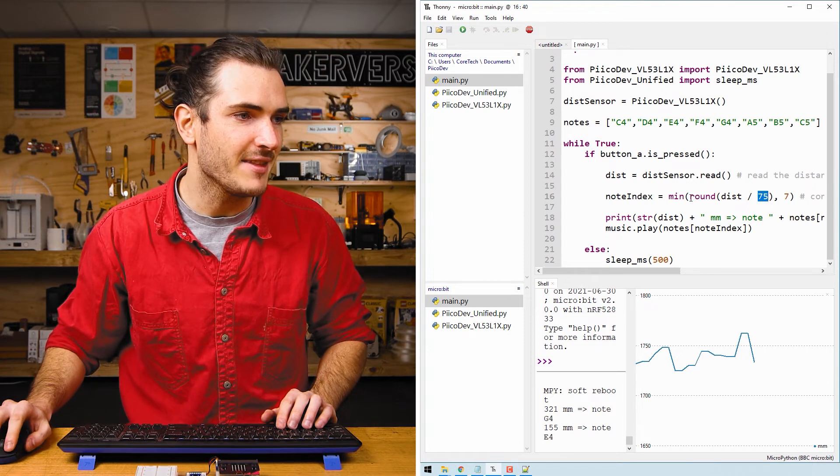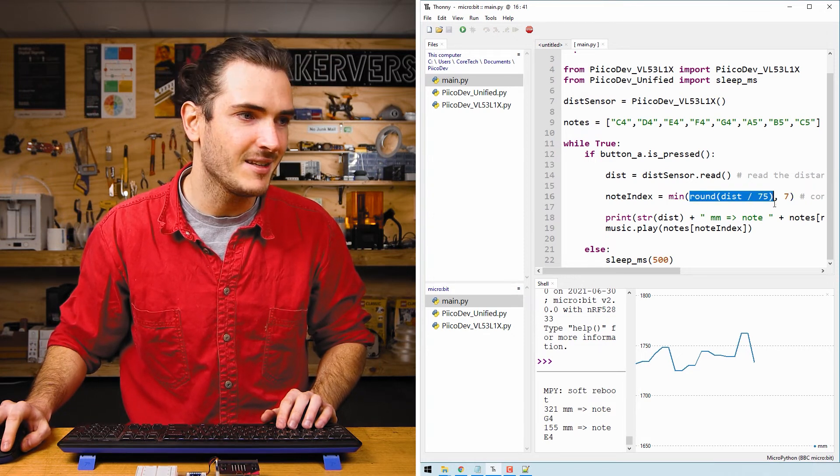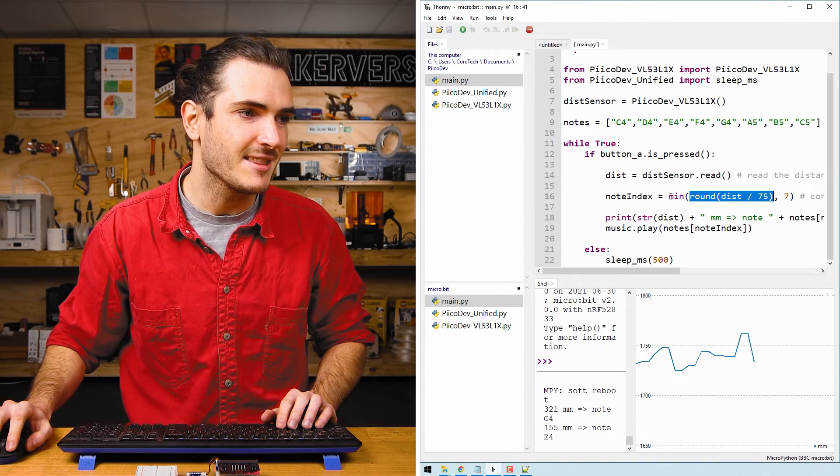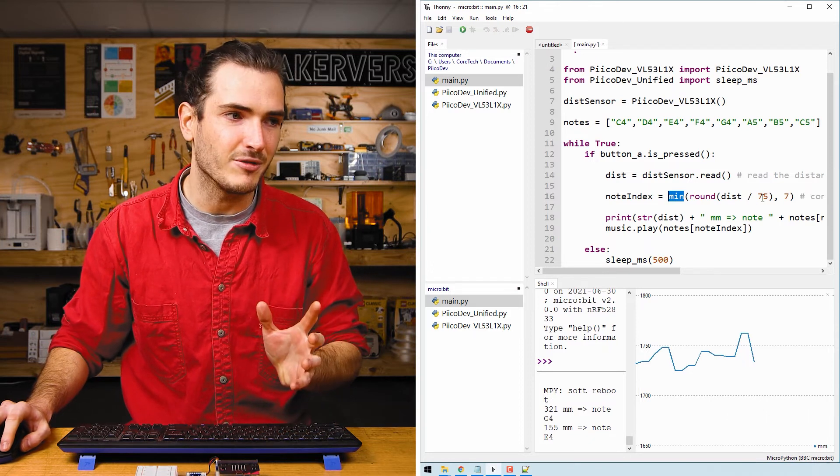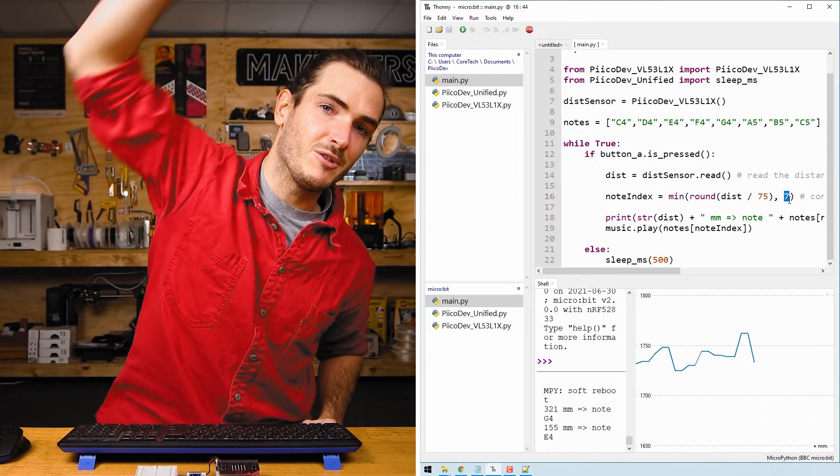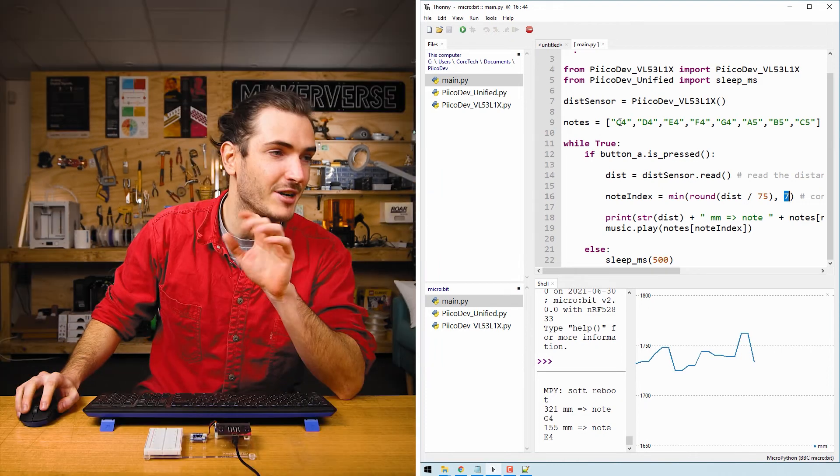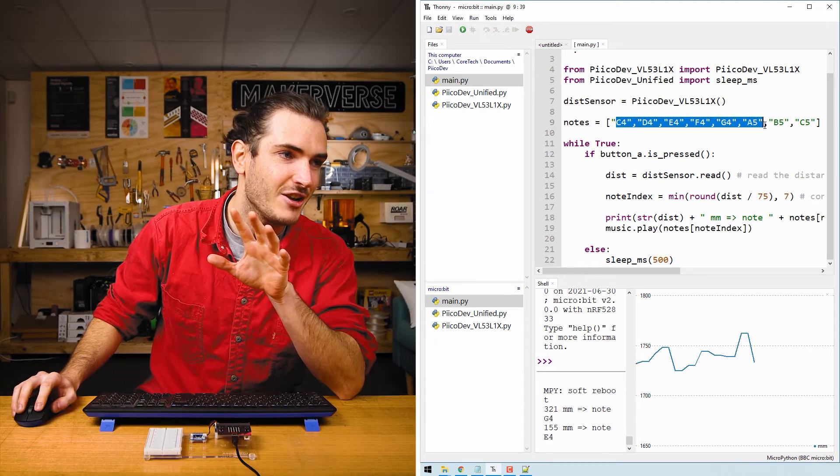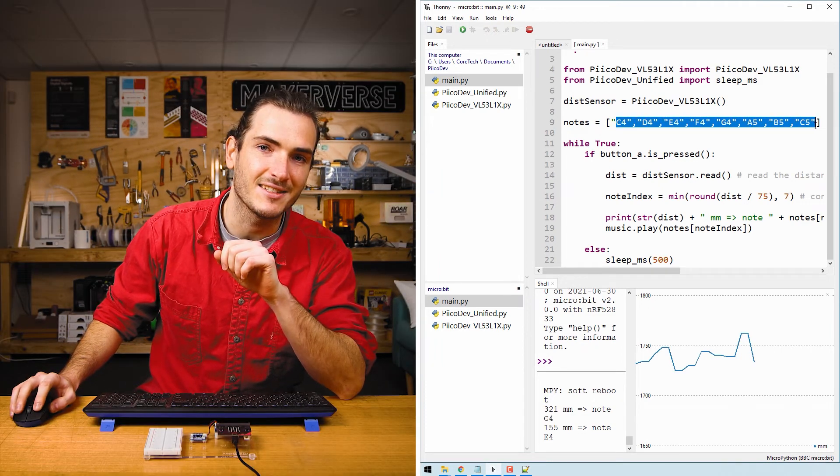We round that to the nearest whole number and then take the minimum of whatever that number is and seven. Because if my hand was all the way up here we could read a very high number but I only have eight notes defined in this list.